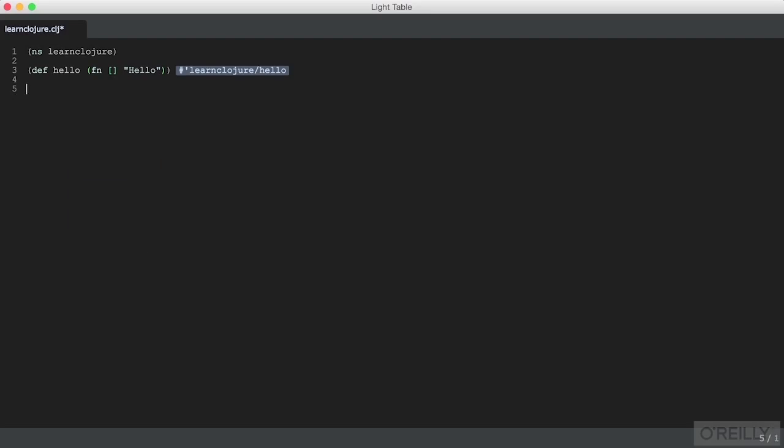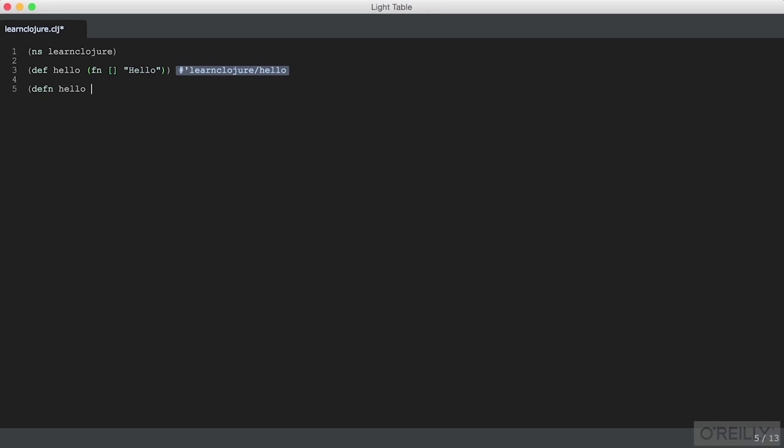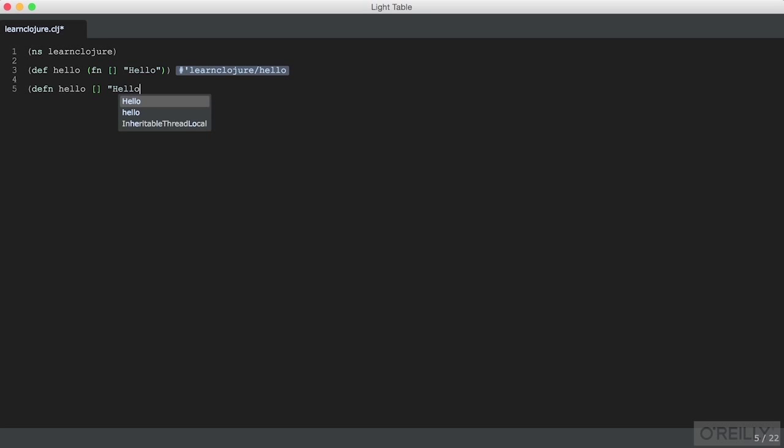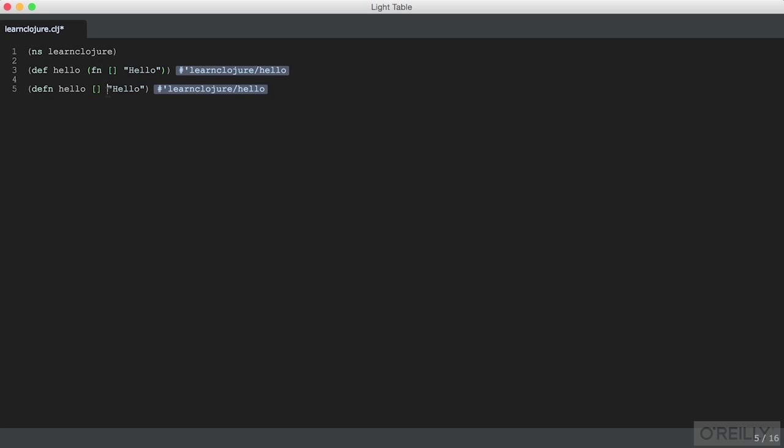It's more typical to assign a function and create it at the same time, and for that we use defn. It has a name, a list of arguments, and it does a thing - in this case, return the string hello. Notice we haven't put any return here. In Clojure, like most Lisps and many functional languages, every function returns the last statement in it.